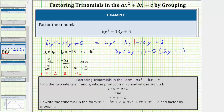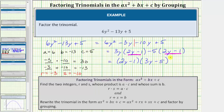Looking at these two products, we have a common binomial factor of 2y minus 1. Factoring out 2y minus 1 leaves us with 3y minus 5 as the second binomial factor. So the factored form of the given trinomial is (2y minus 1)(3y minus 5).